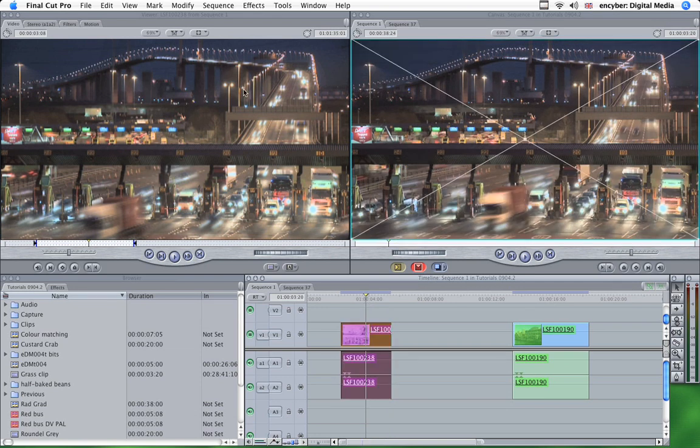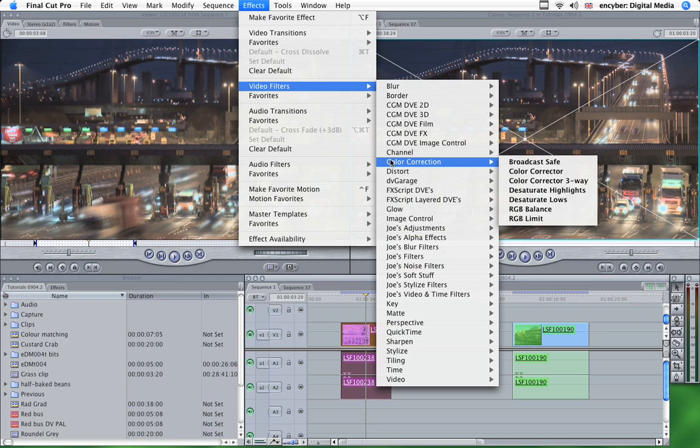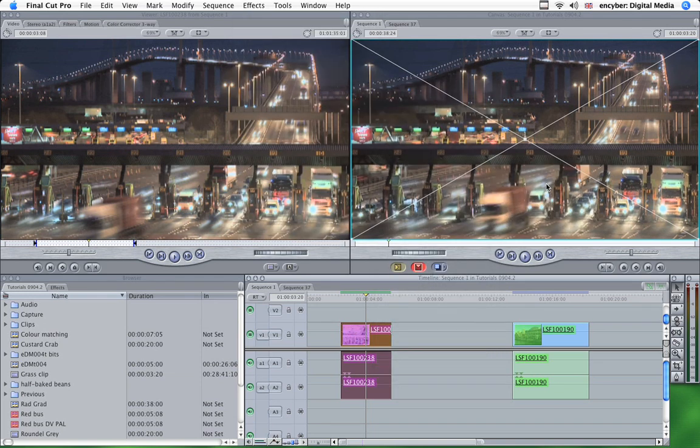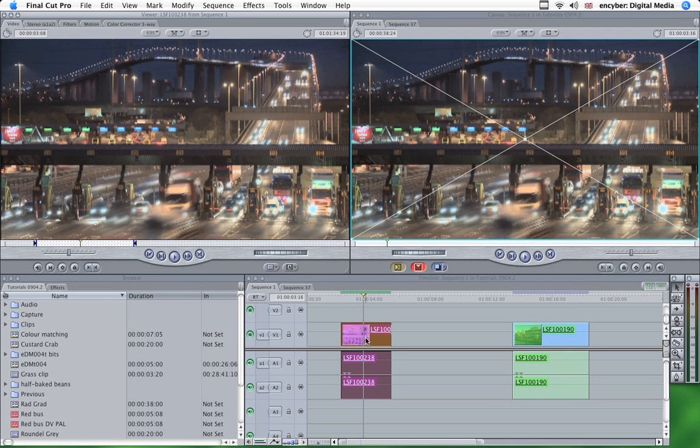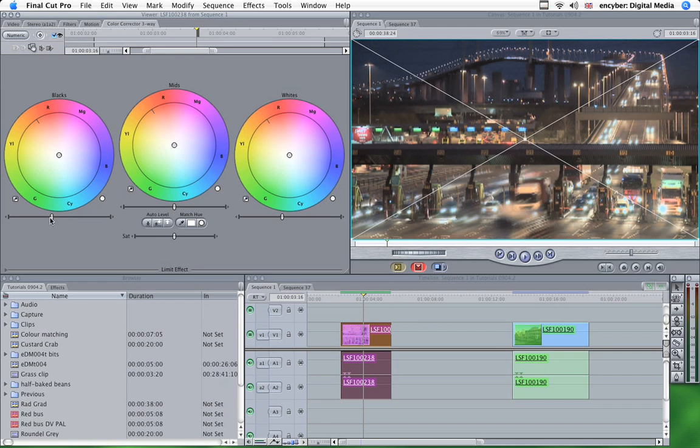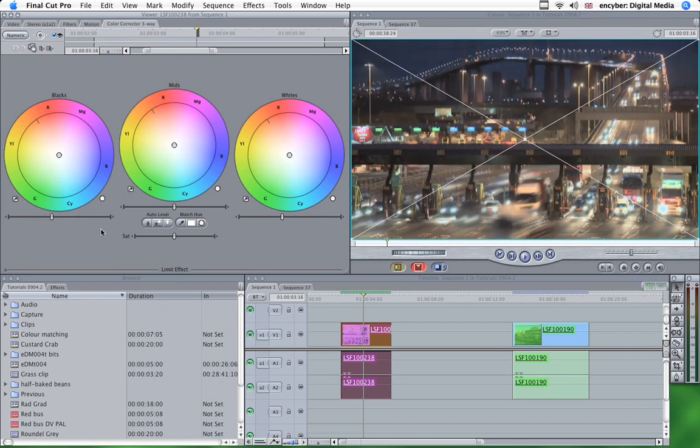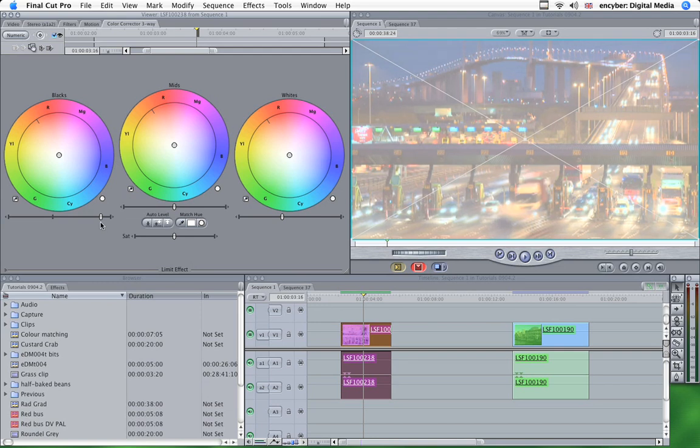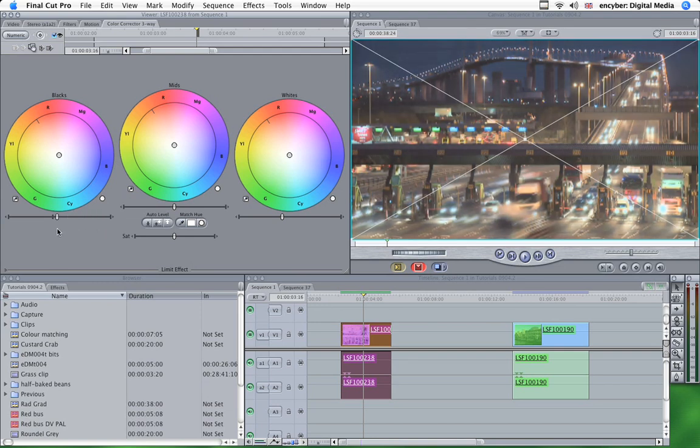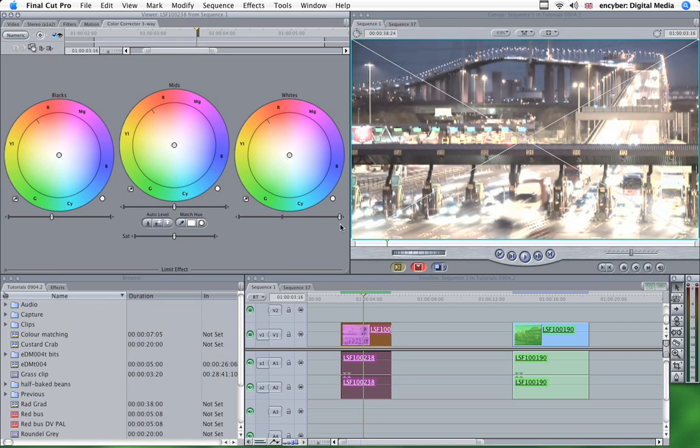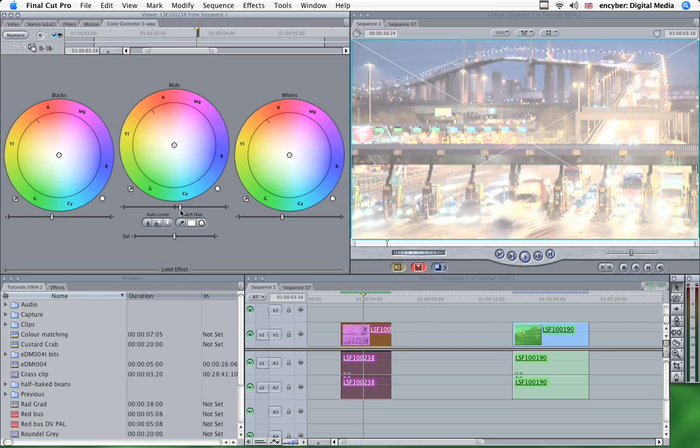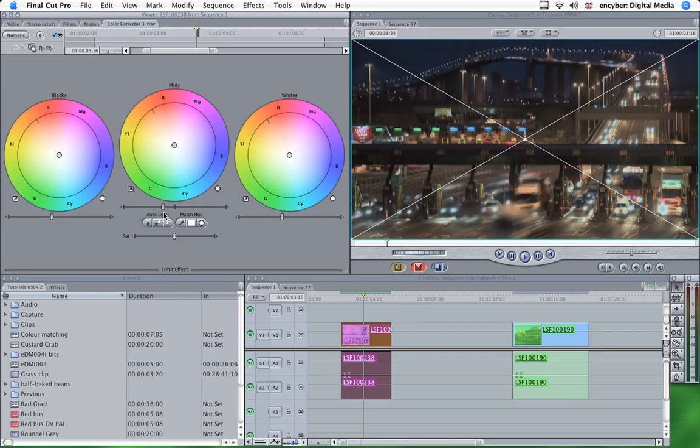So what we'll do is select that and drop the colour corrector three-way filter onto it. And we'll open that up in the viewer. And here you can see the three colour wheels, which are blacks, mids and whites. These are the blacks in your image, which you can adjust using the slider. Likewise with the whites, which adjusts the whites of your image. And the mids, sort of everything in between really.